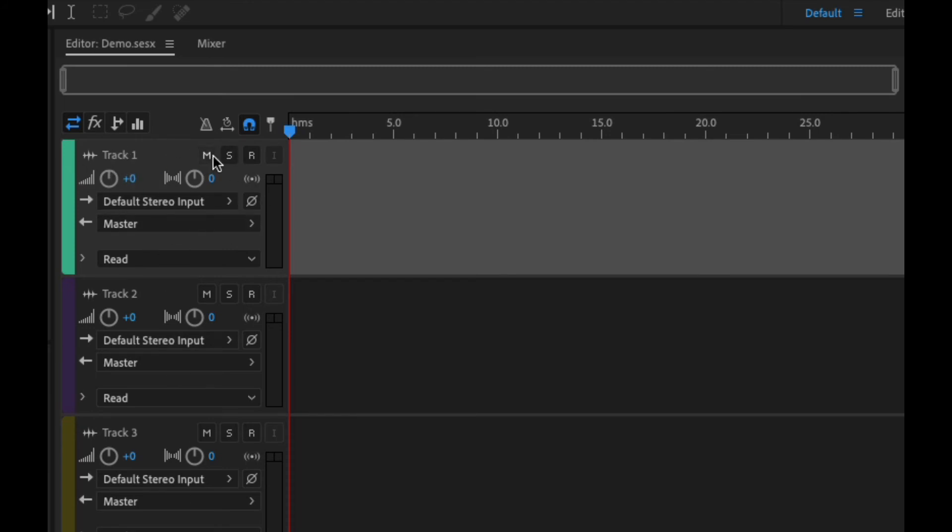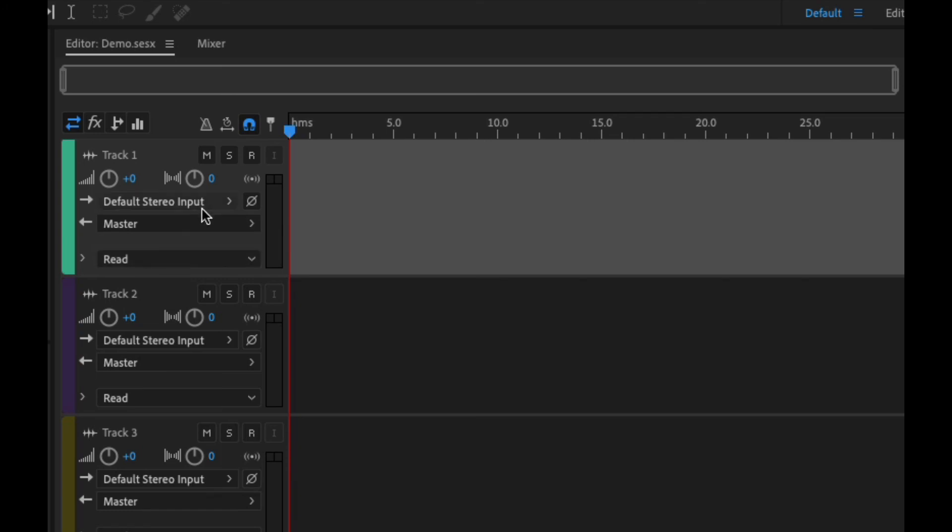We can name our track. You can mute it, solo it, which basically means that only that track will play. Mute will turn everything off. And you can set this up to arm and record. This is your volume. This is your pan. We'll get down to this stuff with automation.